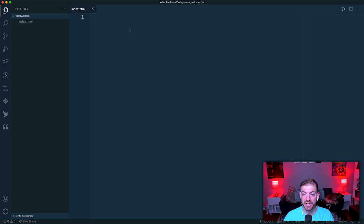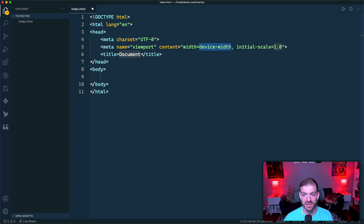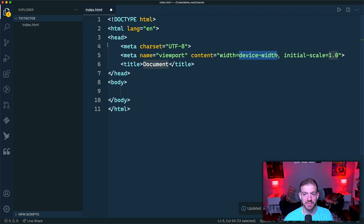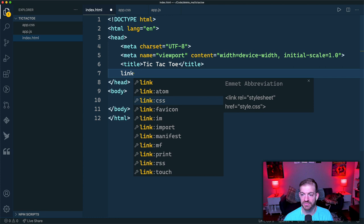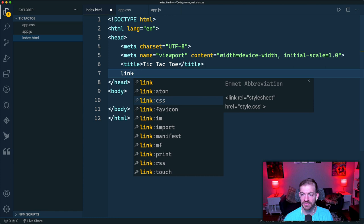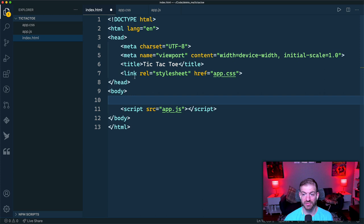Let's start by creating our index.html file. In VS Code, you can hit the exclamation mark and autocomplete to generate the HTML boilerplate. I'll rename the document to tic-tac-toe, create an app.css file and an app.js file, and import both. We'll add a link tag for the CSS in the head, and a script tag with src of app.js at the bottom of the body.